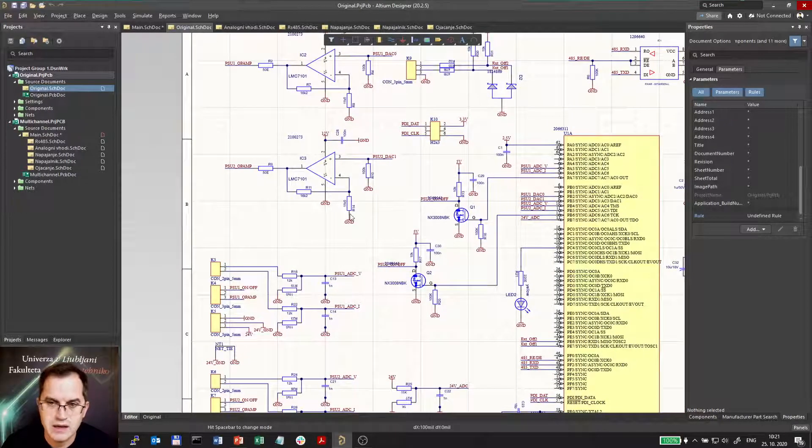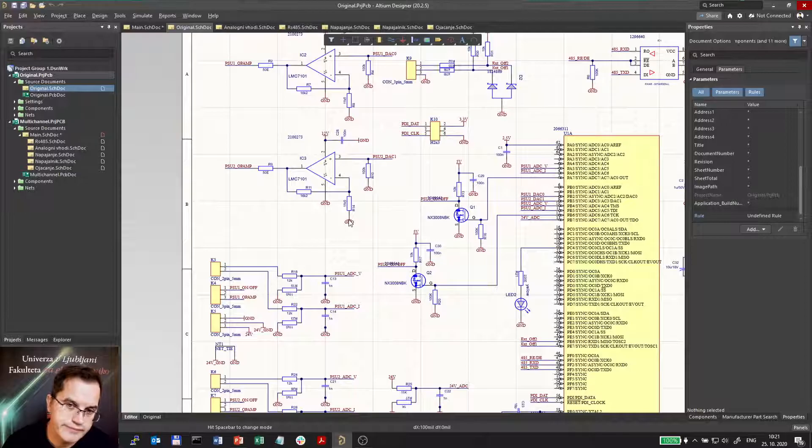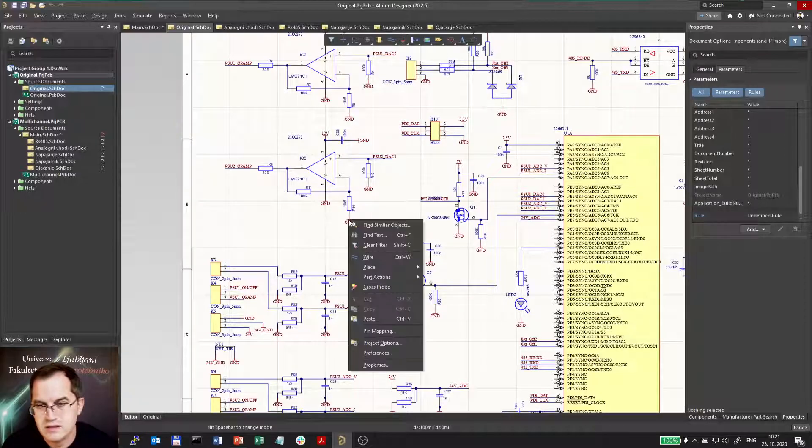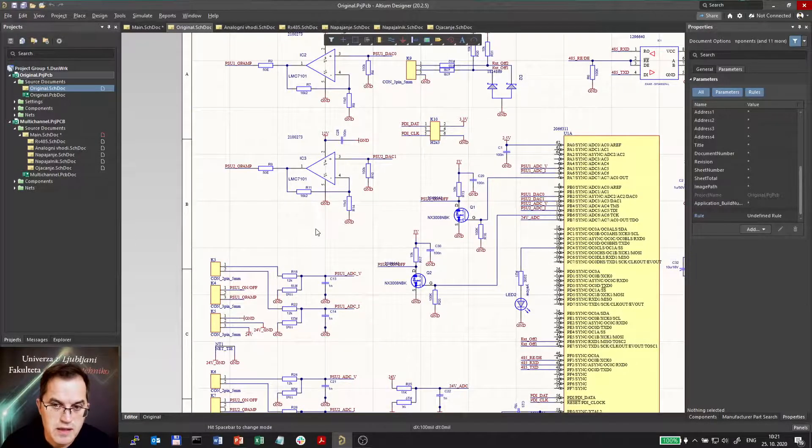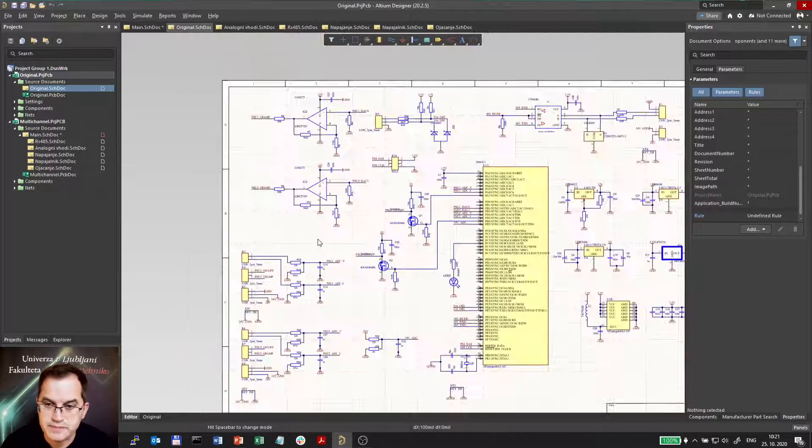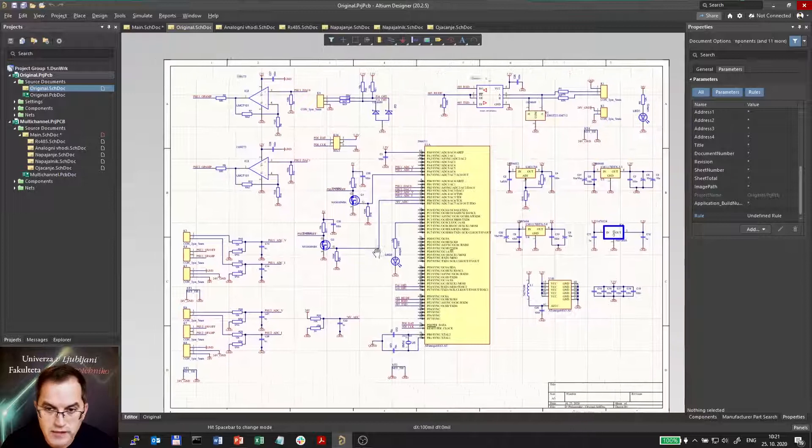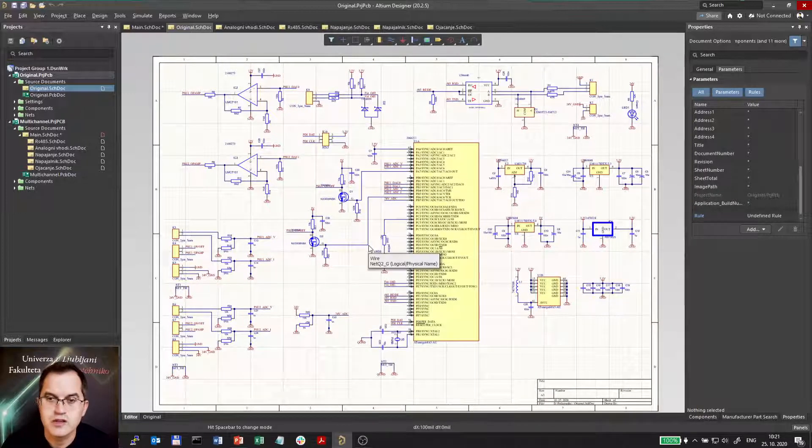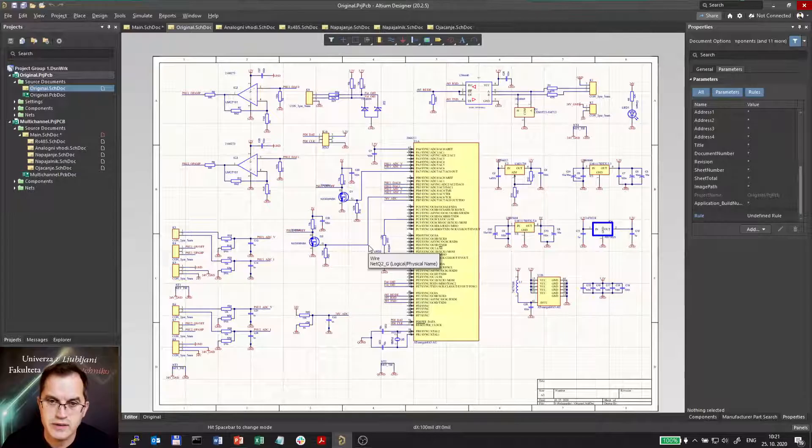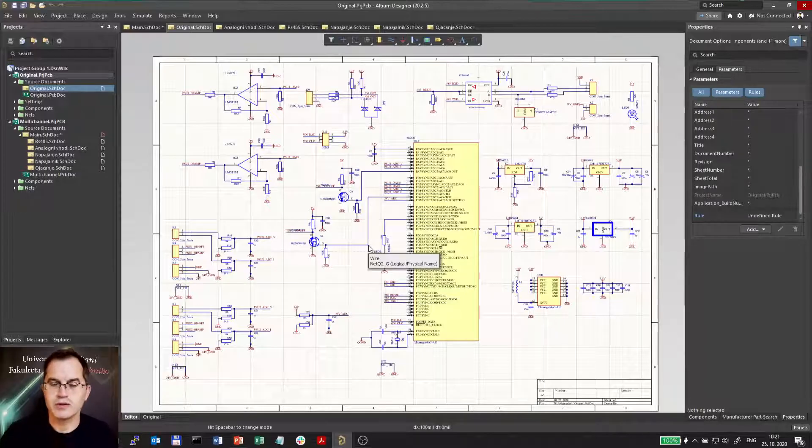So even though it's not very complex, it should already be made in a hierarchical manner. So now I will show you how to do that.